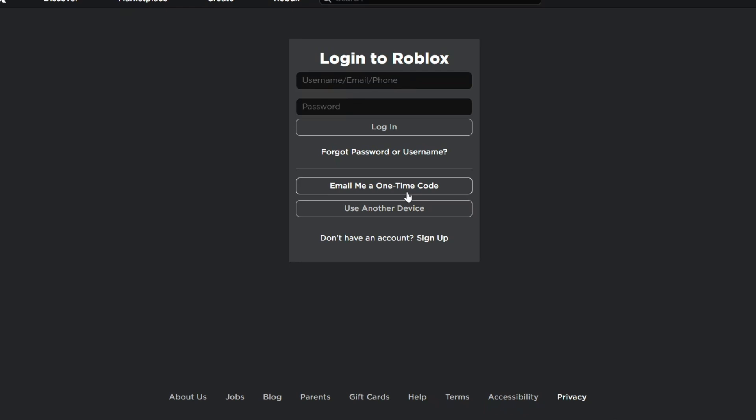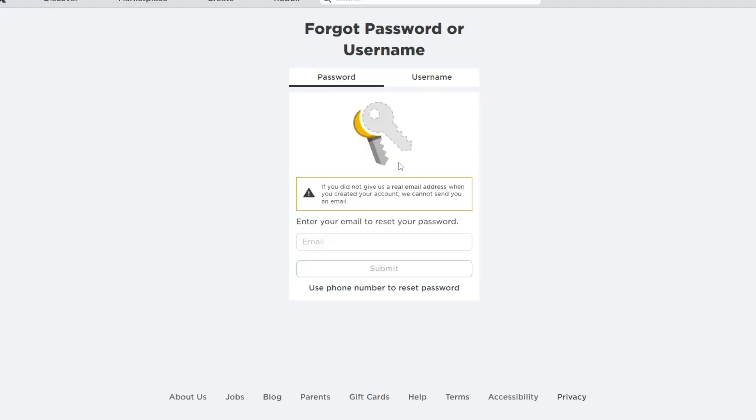Now if you don't remember any of that at all, let's just click forgot password or username, and once inside, enter your email. Now you must use your real email in order to recover your old account.